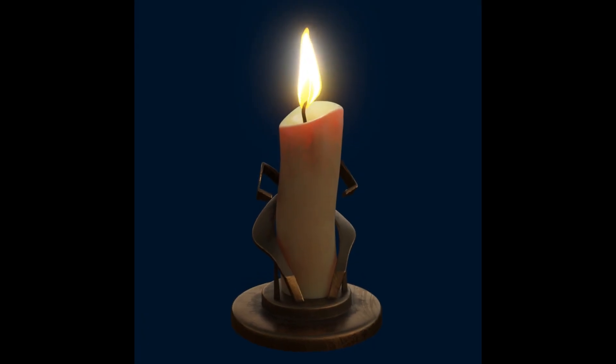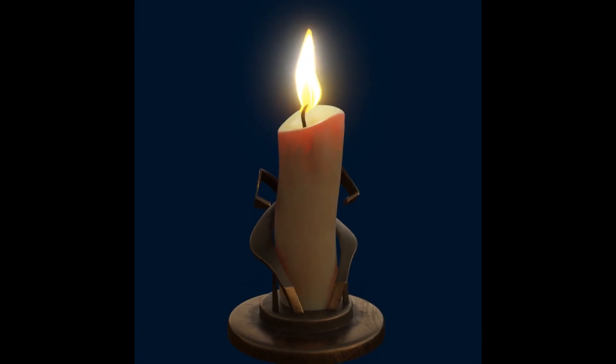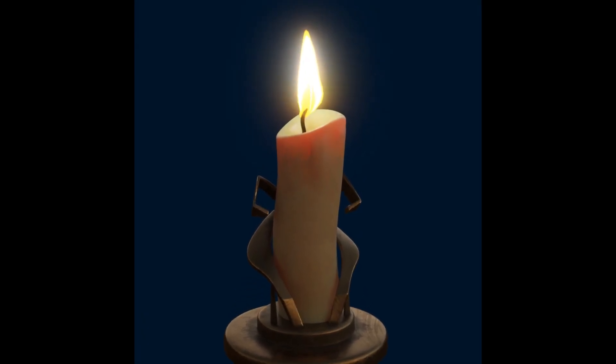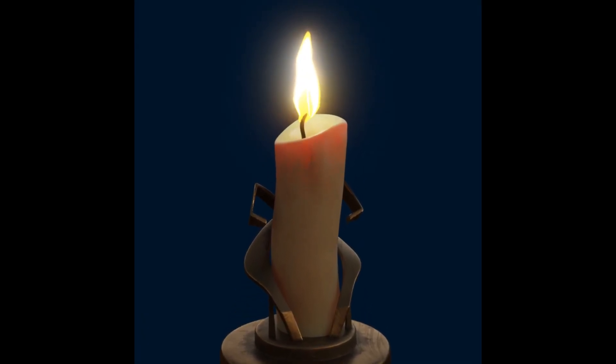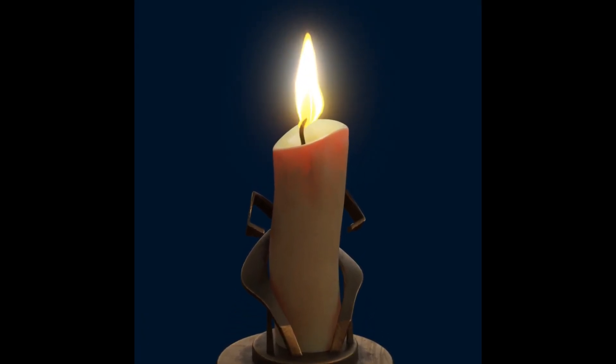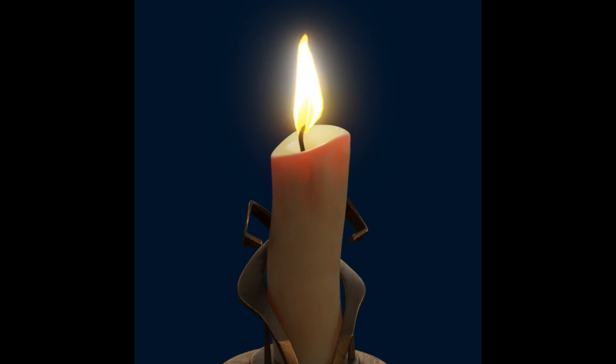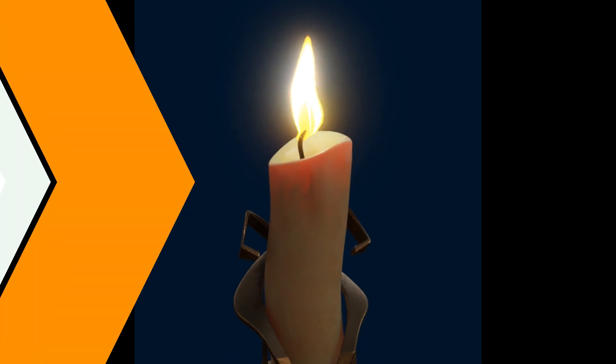Hi everyone, welcome to my channel. In this tutorial, we'll learn how to make an animated candle flame in Blender. Let's get started.